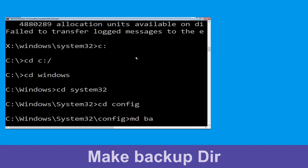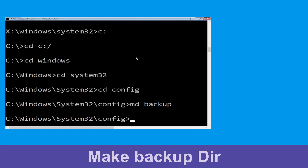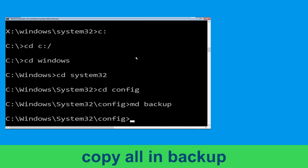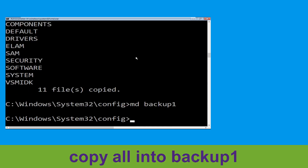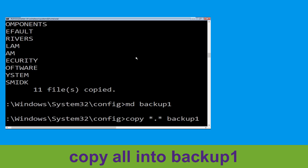Now type cd config and press Enter to execute this command. Then type md backup and hit Enter. Now type copy *.* backup and hit Enter. Now type md backup1 and hit Enter.